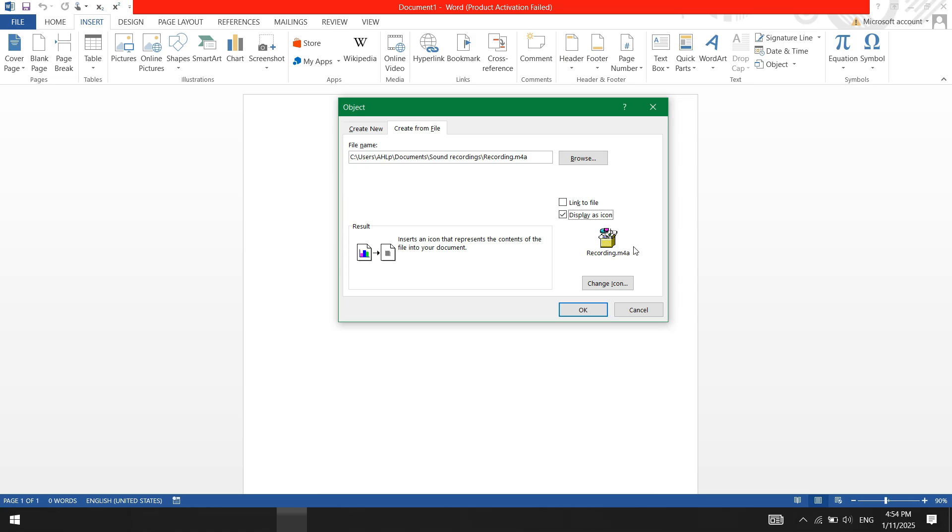By default, the audio file will be embedded in your Word document. This means if you share the document, the recipient will be able to play the audio.